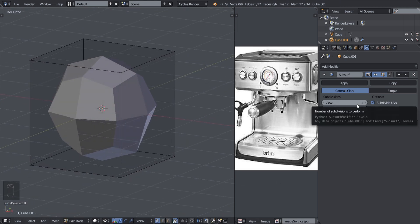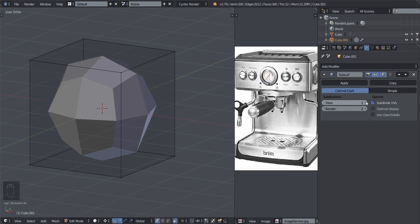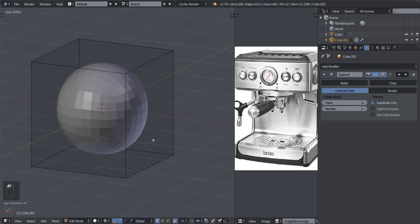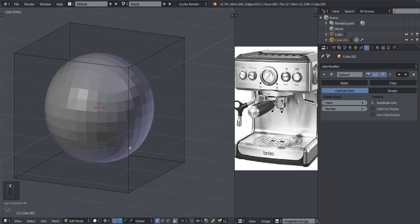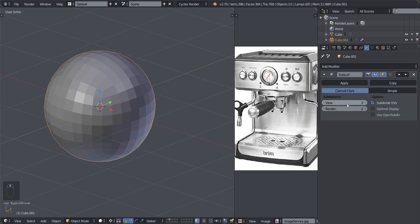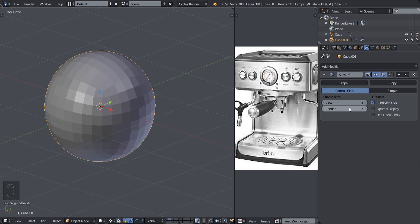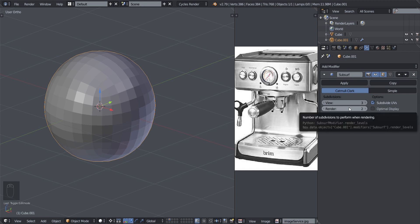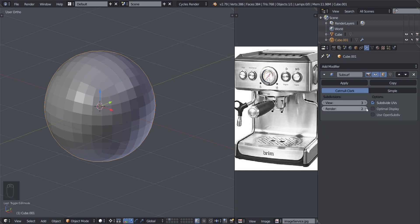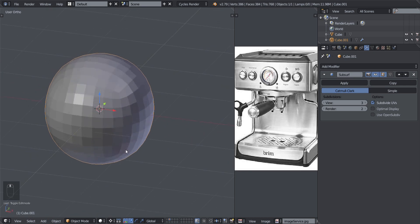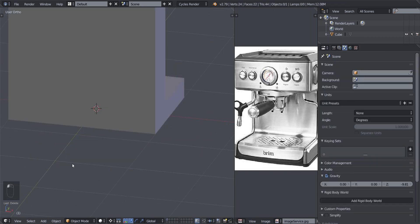You can increase the intensity of this modifier here. We have View and Render. The View only modifies the mesh in the viewport, but when you render it won't show the same level unless you also set the Render value. So whenever you set a value in your workspace, make sure you set it in Render as well so the result matches when you render it out as an image.